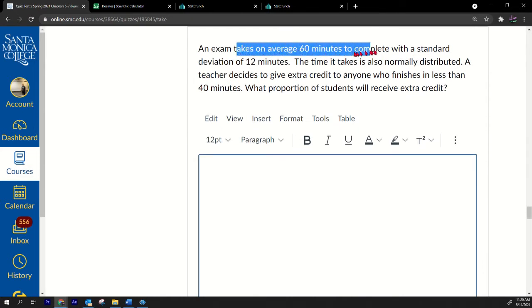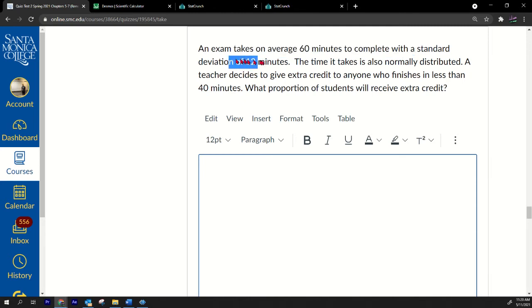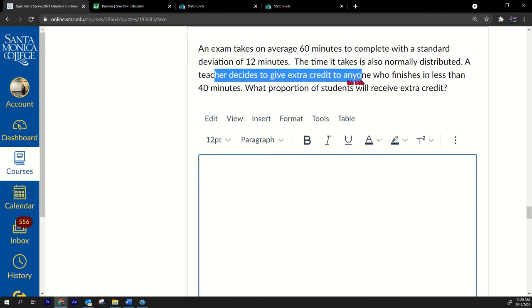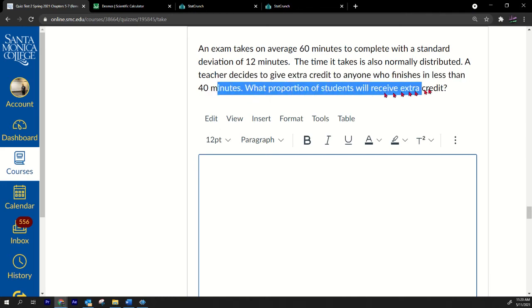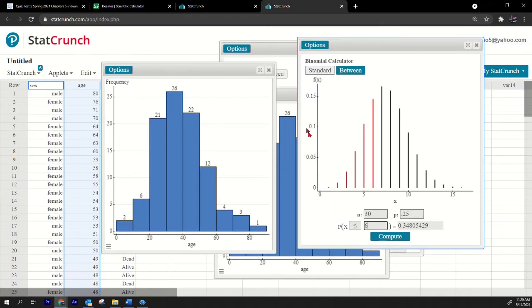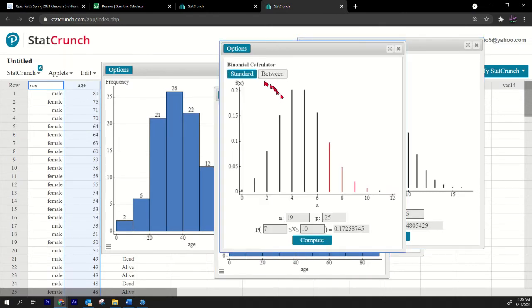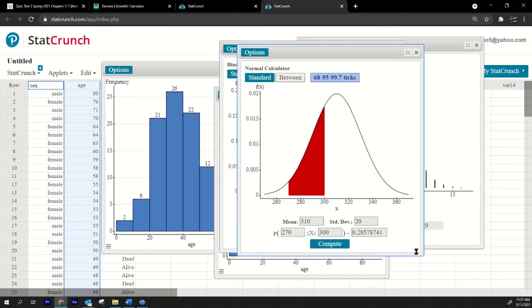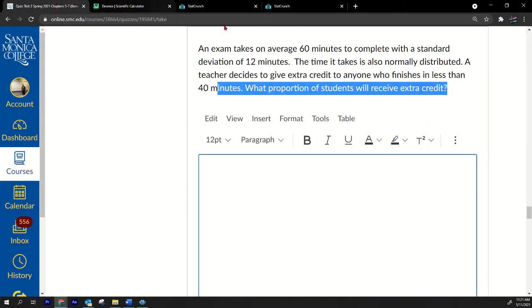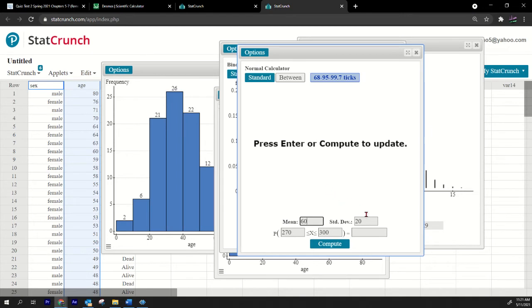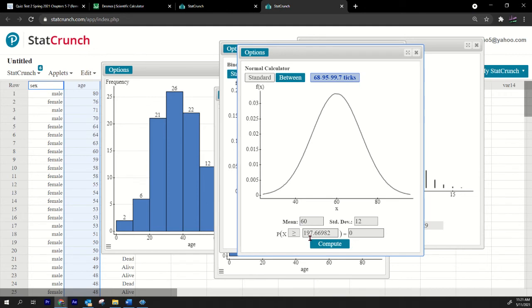Next one: An exam takes 60 minutes to complete on average, standard deviation 12. This looks normally distributed. They're given extra credit to anyone who finishes in less than 40 minutes. Straightforward chapter 7 probability question. Where is the normal distribution? What was the average again? It was 60 and 12.